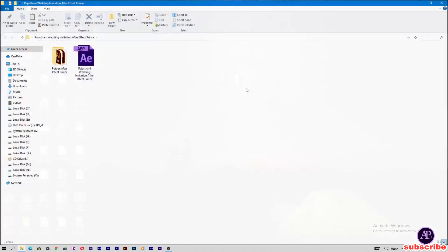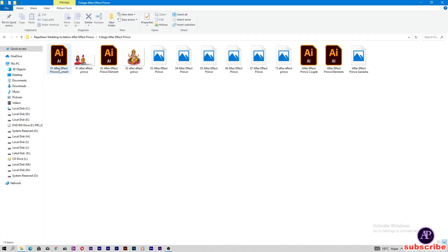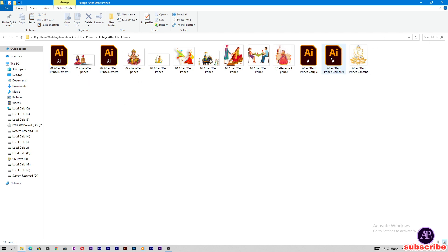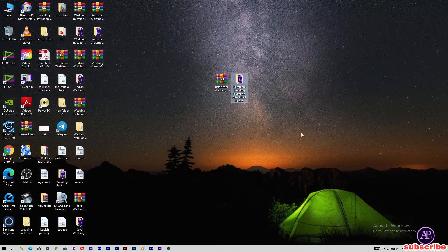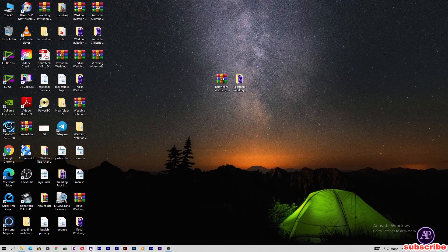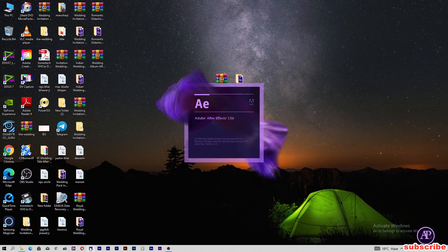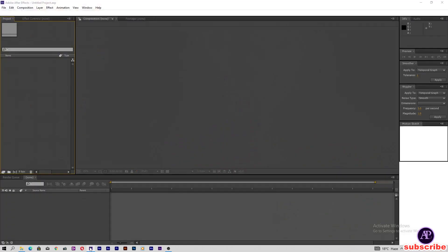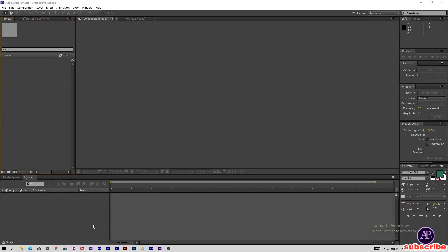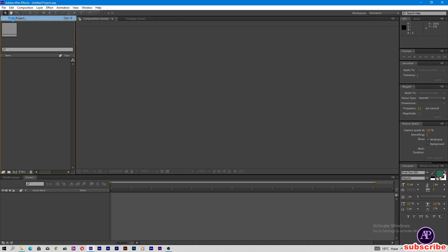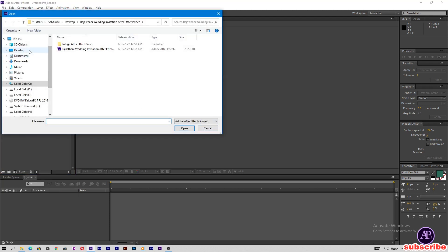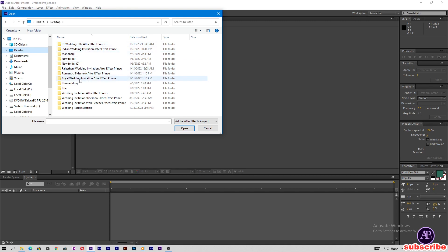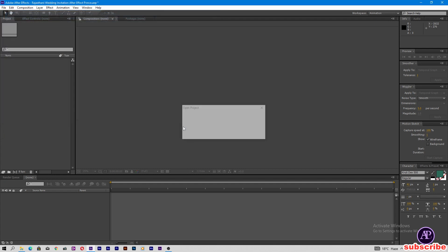This is the project file placeholder folder — don't touch it. Let's close this folder and open Adobe After Effects. I'm using Adobe After Effects CS6, but you can use CS6 and above. My After Effects is open. Let's open the project — click File, Open Project. My project is on the desktop: Rajasthani Wedding Invitation. Click the file and open the project.